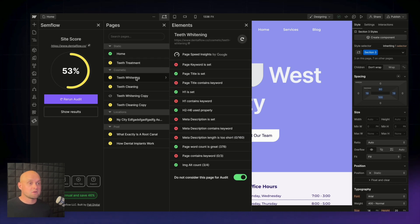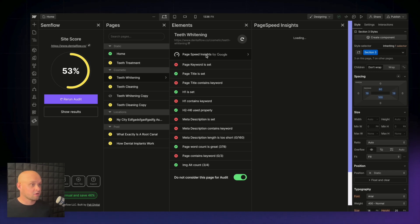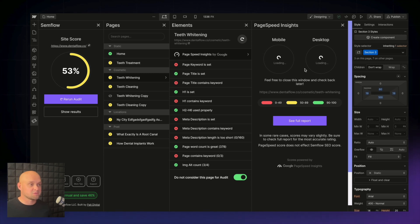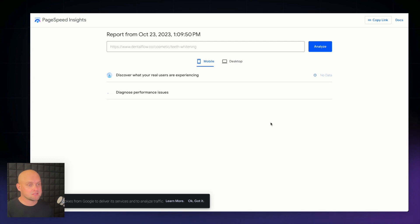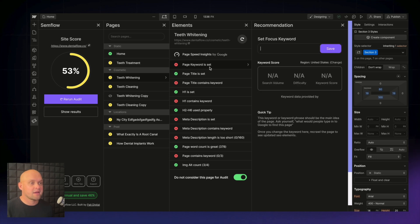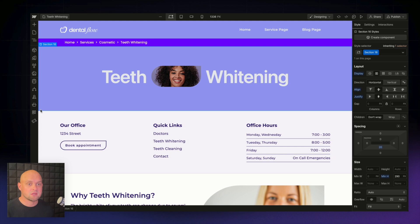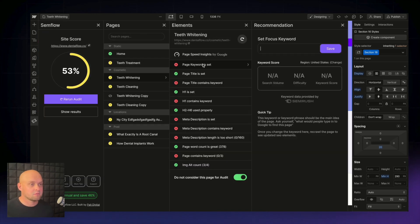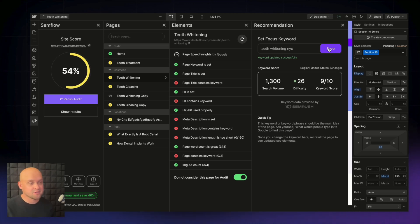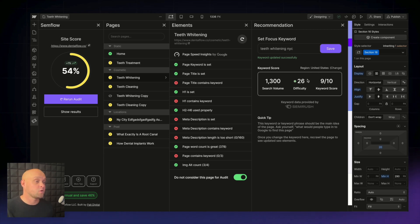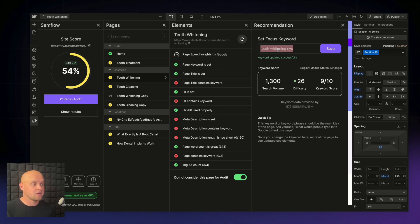Now let's come over to our teeth whitening page and do one more optimization. We click PageSpeed Insights to check performance first — scores are looking pretty good. Then we set our focus keyword. Thinking 'teeth whitening NYC' — that comes back with a search volume of 1,300 per month and a difficulty of 26, which is a really great keyword opportunity. This is a page we can definitely rank for quickly, so we need to optimize for 'teeth whitening NYC' in the page title, H1, and meta description.